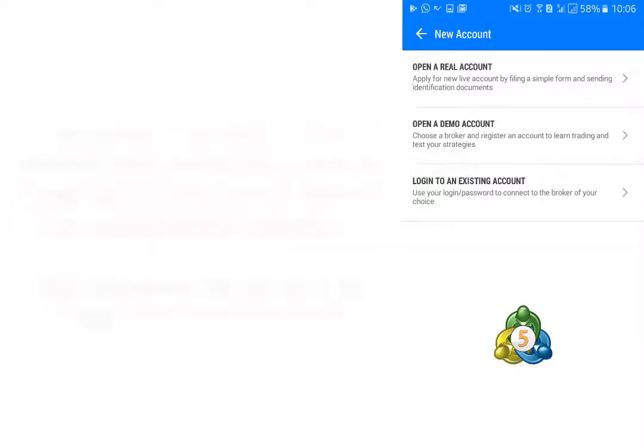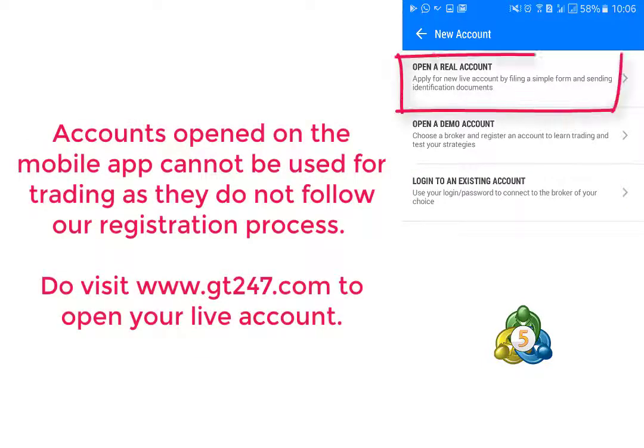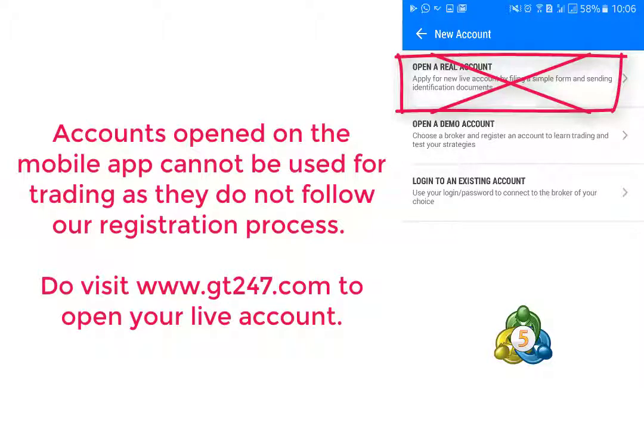Always remember to open your live account from our www.gt247.com website and not through the mobile app.